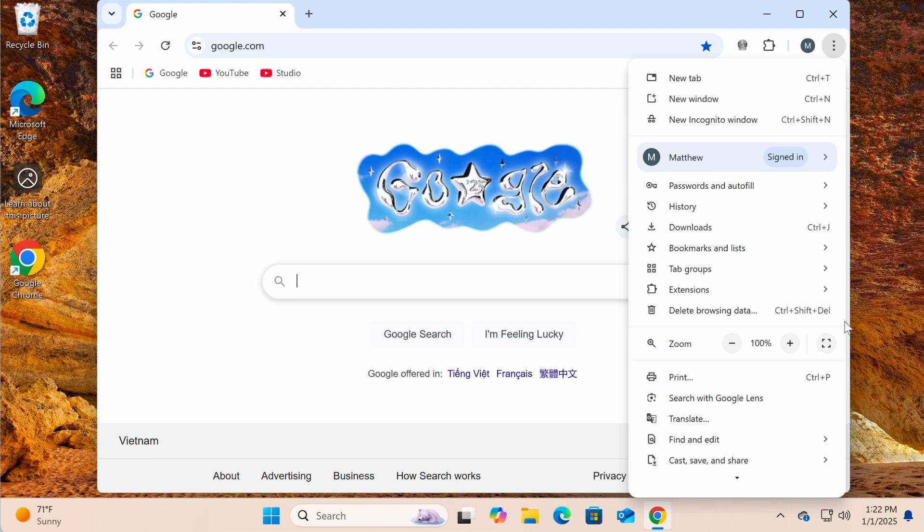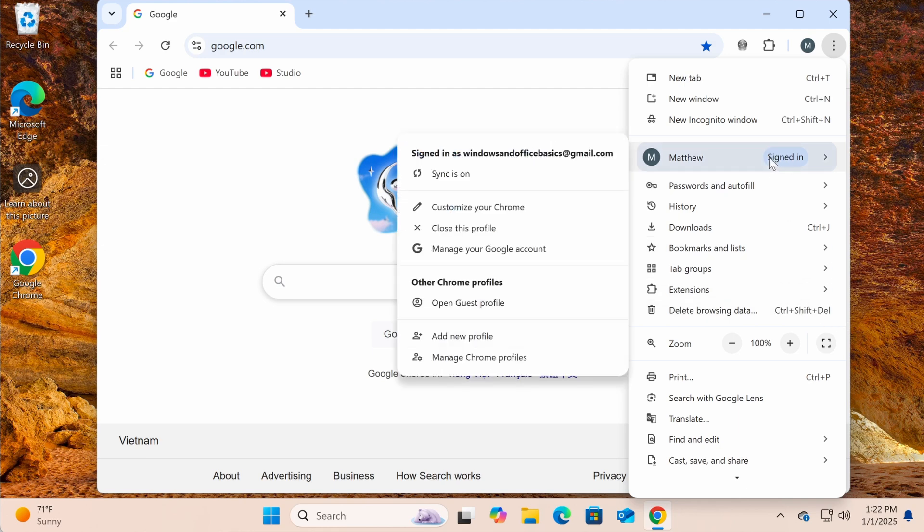In this video, I'll guide you through the simple steps to sign in to Chrome and enable Sync so you can make the most of this powerful feature.